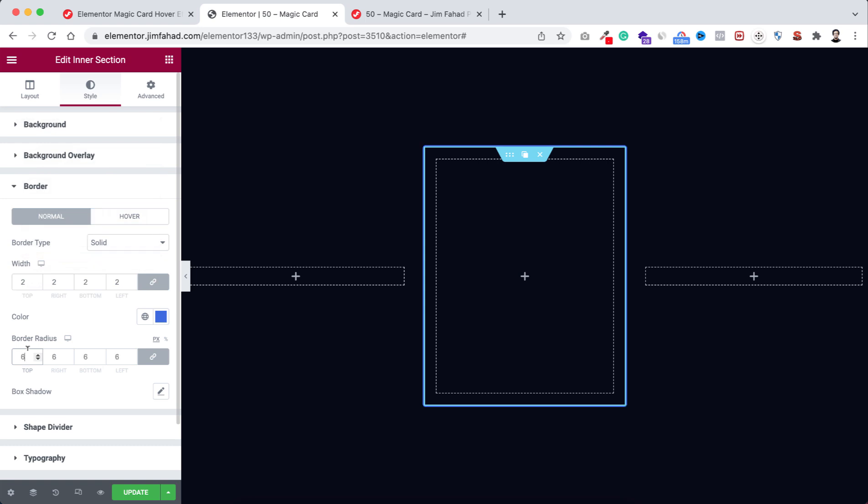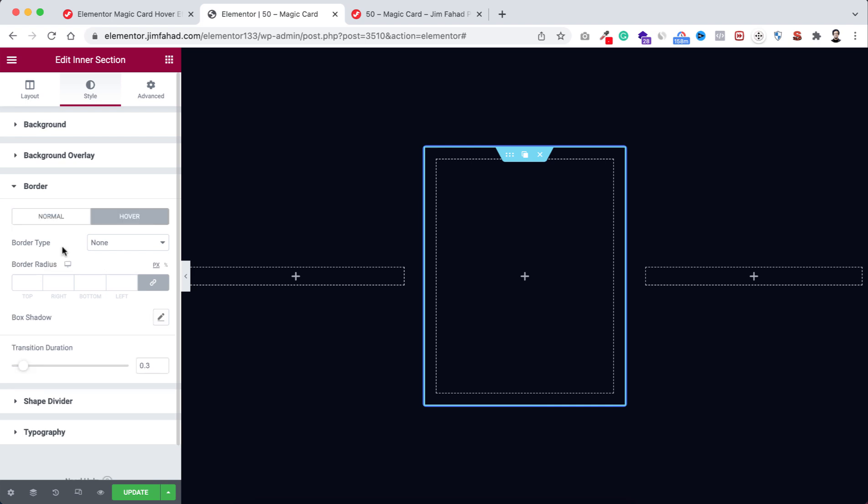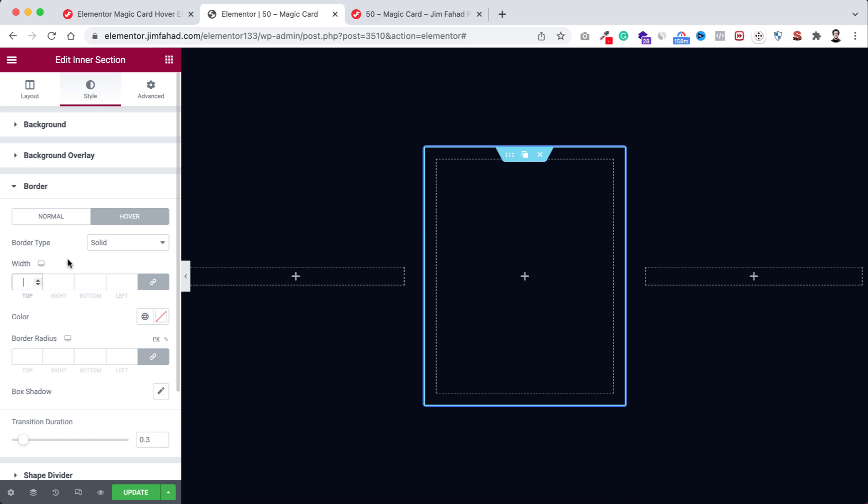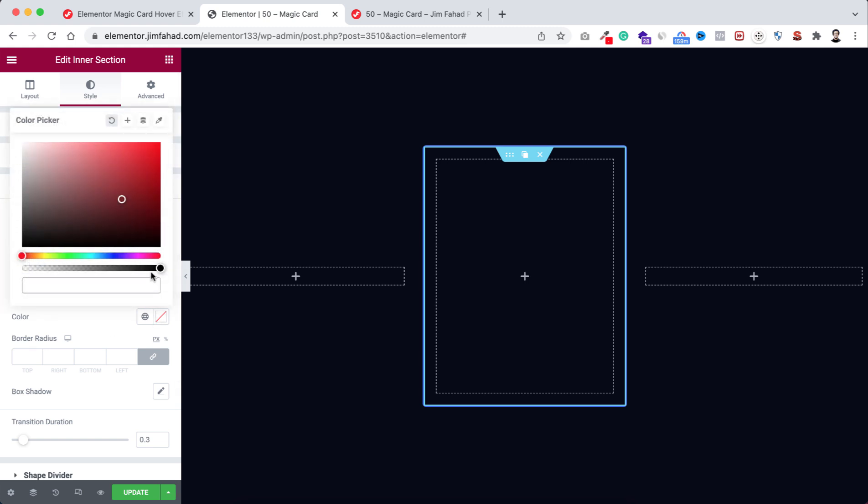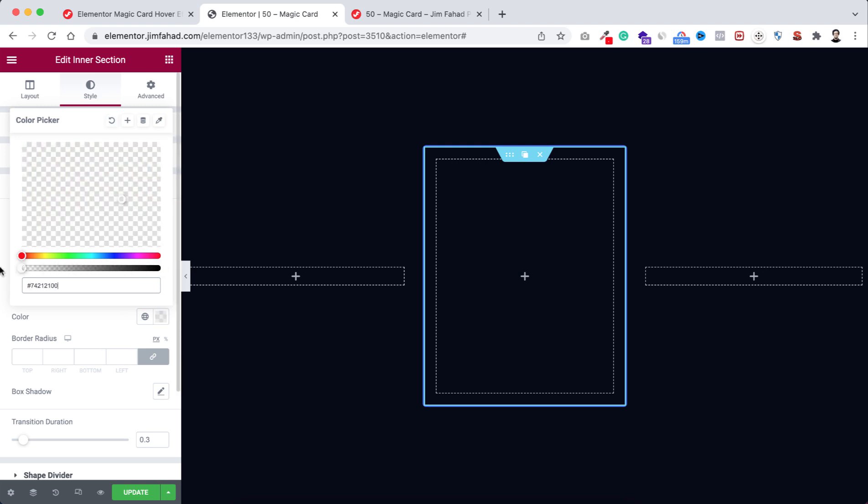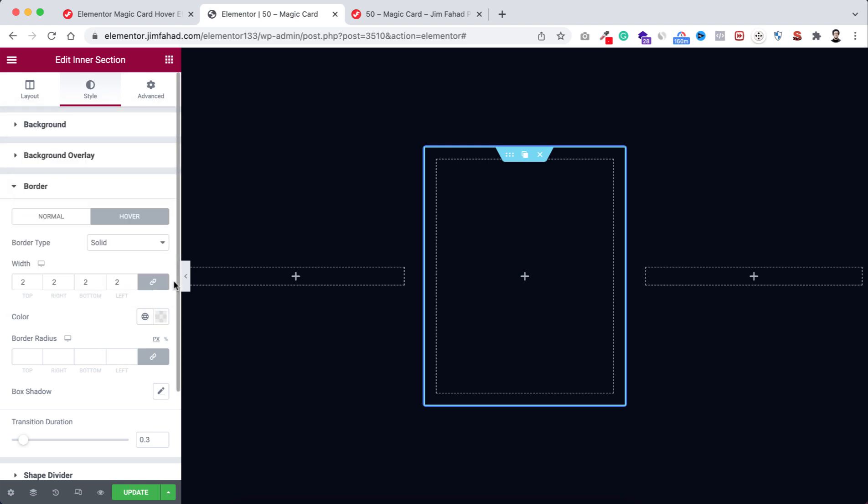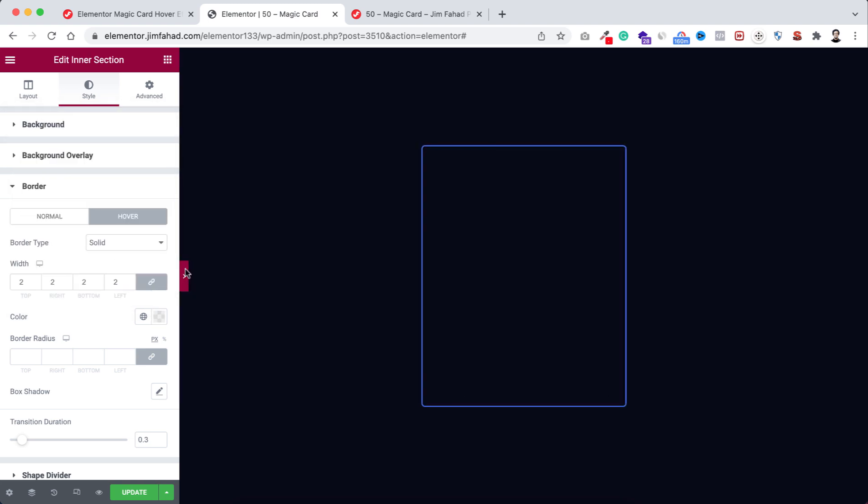Under that from border radius we're gonna give it to 6 pixel. I wanna turn on the hover effect, so from here turn it on hover. Let's give everything same like border type to solid, width to 2 pixel, and color I wanna make it to transparent so turn this bottom bar to very left.